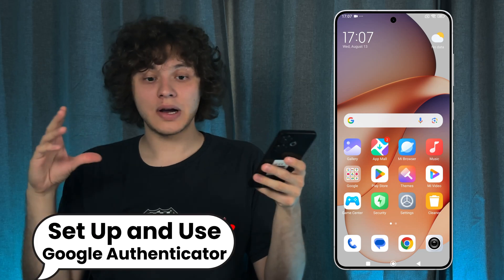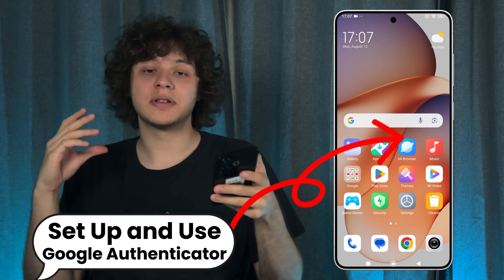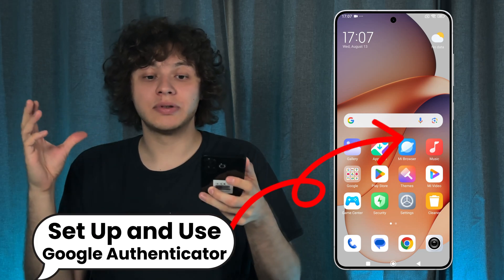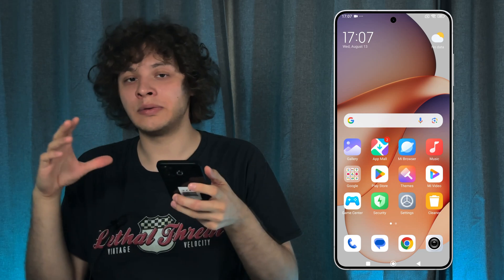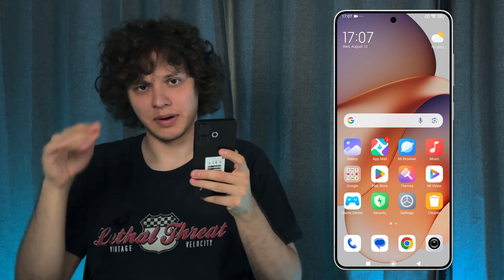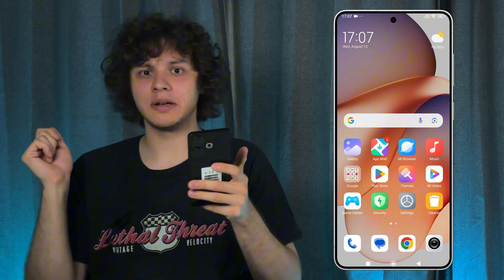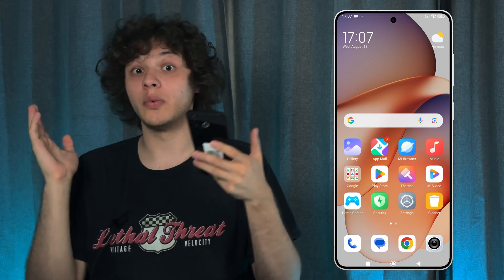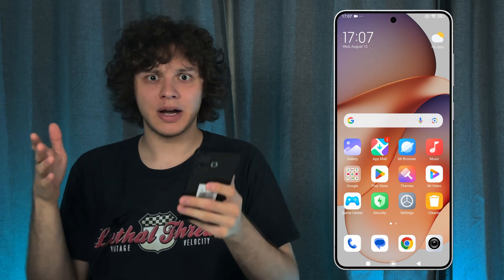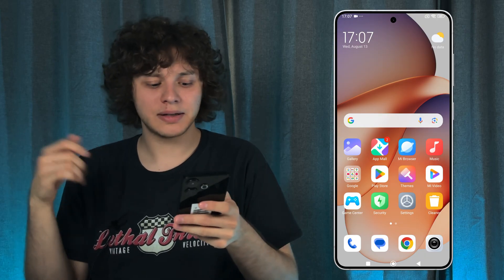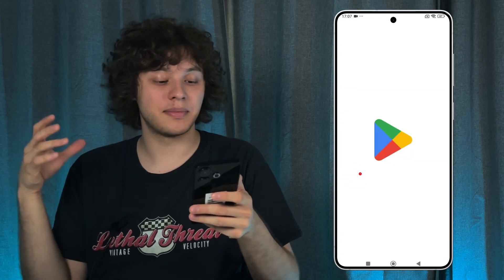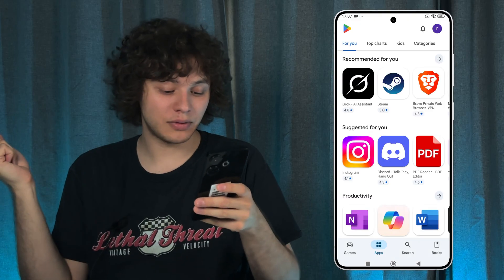Hello everyone. If you want to secure your online accounts with Google Authenticator, or simply want to add another layer of security with this app, let me guide you through it. First of all, let's install the application itself — open up the Play Store.